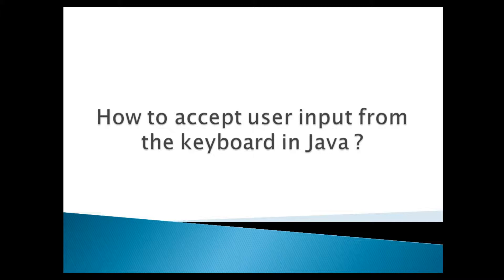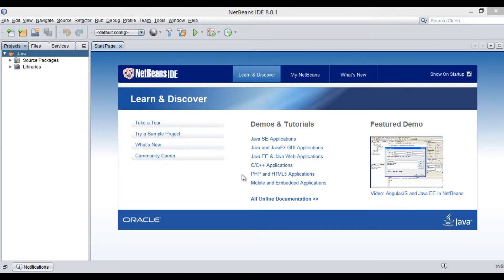Let's move ahead to NetBeans and see how this concept works. In order to demonstrate the working, let's create a Java class.